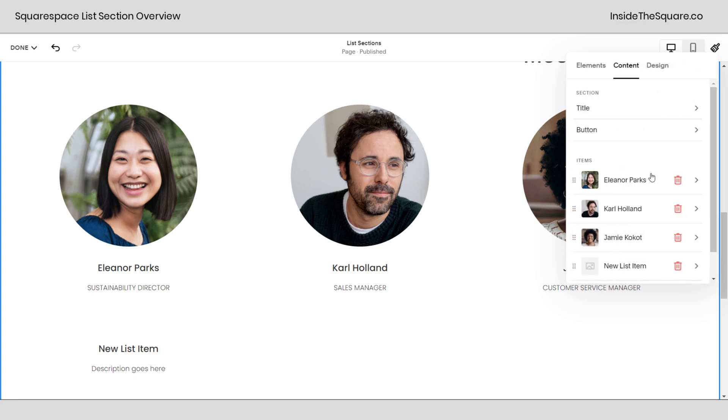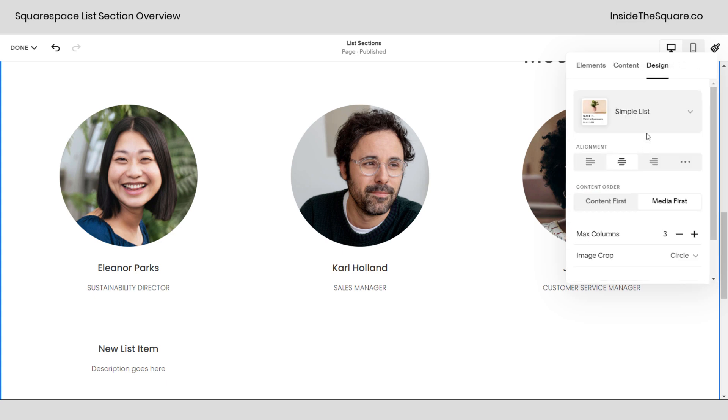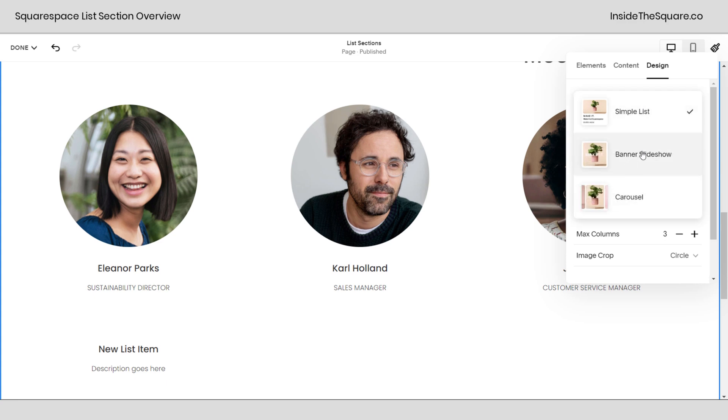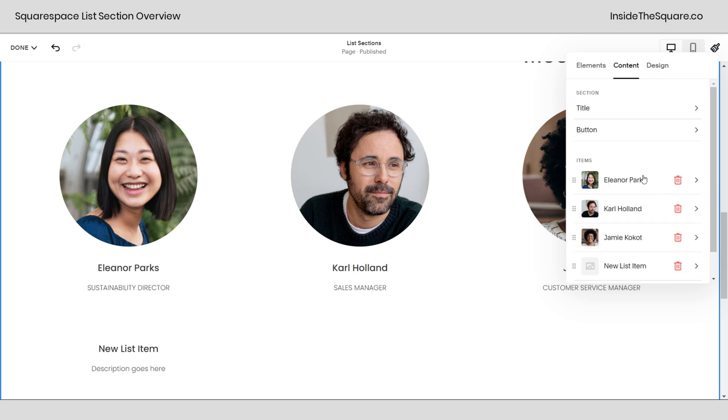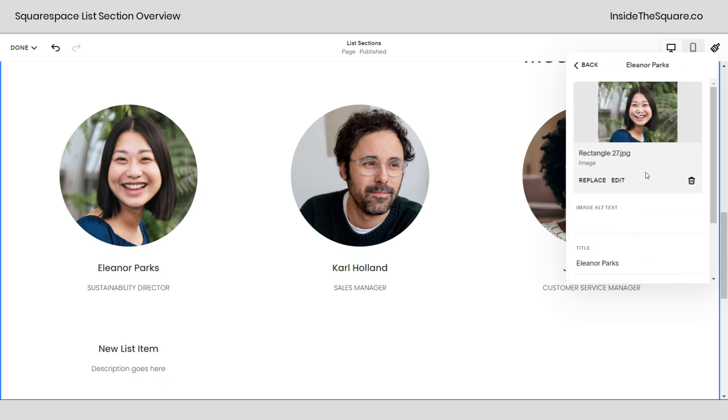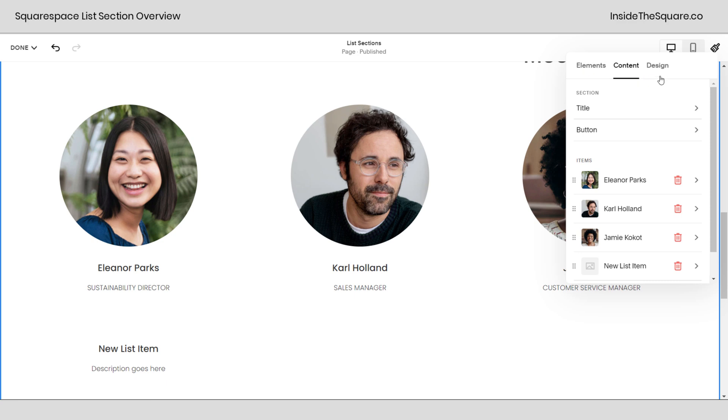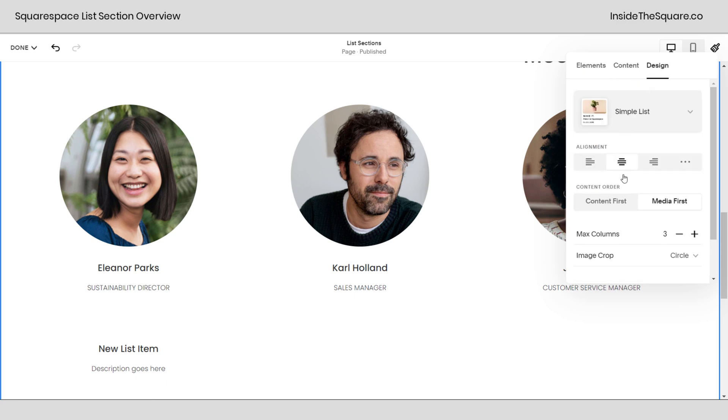Now let's talk about the design of this list. This is where we've got a lot more options here. The three types of list are simple, banner slideshow, and carousel. I also should have mentioned we were taking a look at the content. You see how these images are in a circle? When we select content and actually look at this, this isn't a circle, this is a rectangle. That shape is being created by the design tab.